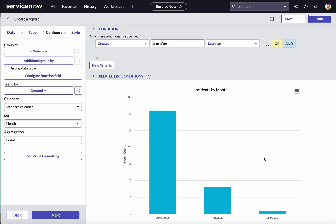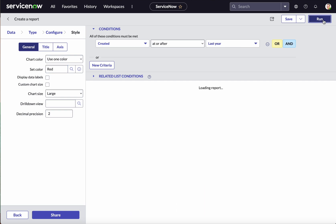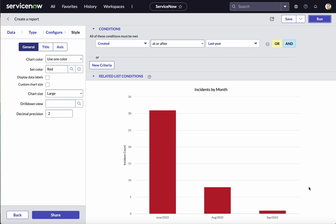Now the incidents are reported by month. Click Next — you can change the color. Let's set it to red. If you want to display the data labels, you can do that too. Let's run and check. We have generated a time series report showing incidents by month. Let's save it.